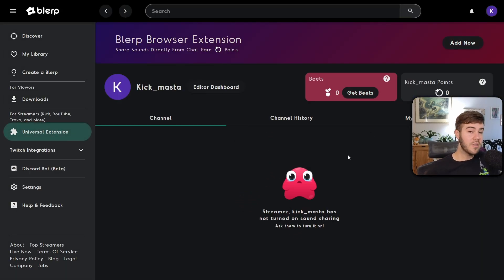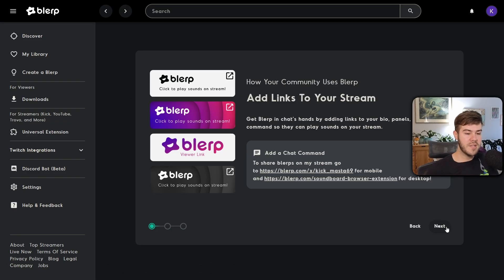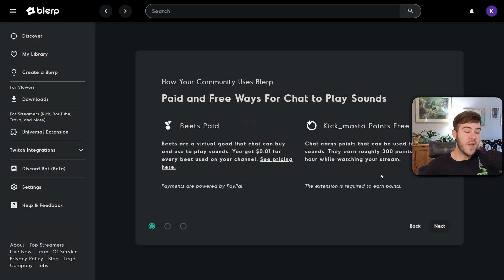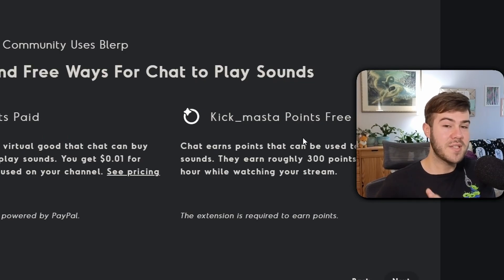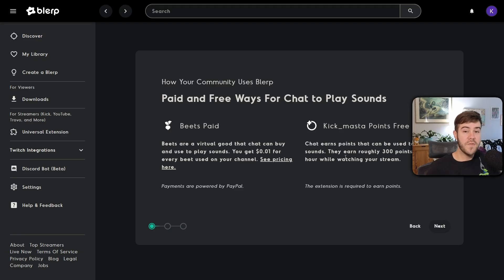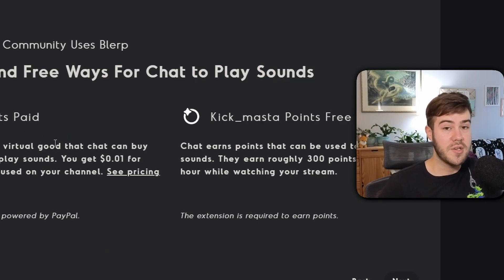This is what it'll look like for the viewer when they click that link, but we don't have anything set up yet so let's go back. Click 'Next' in the bottom right corner. It'll explain that there are 'Beats' which viewers can pay for — you'll earn money from those — and viewers can also earn free points just by watching your stream if they have the Blurp extension installed, earning about 300 points per hour. Without the extension they'll need to pay for Beats, and you'll get commissions when they play sounds.